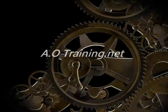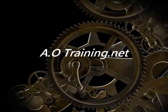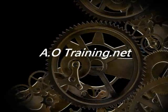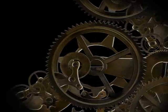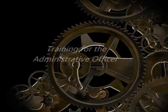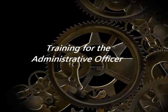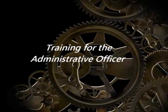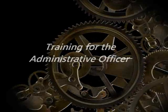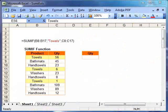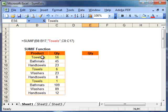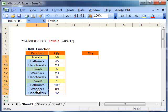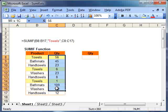Welcome to another personal training tutorial from AOTraining.net. The SUMIF function in Microsoft Excel deals with two ranges and one criteria or one condition. In these examples, we'll be looking exclusively at two ranges of data, but one criteria to filter them.